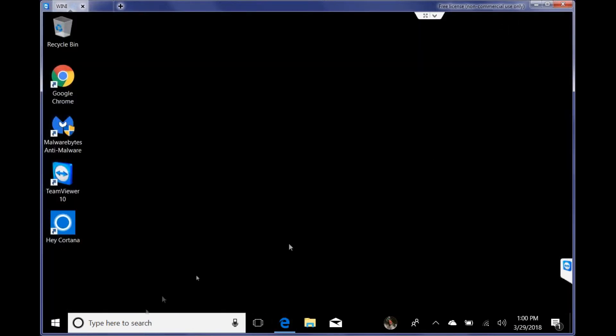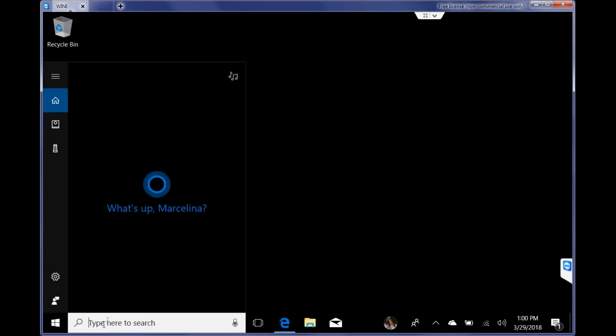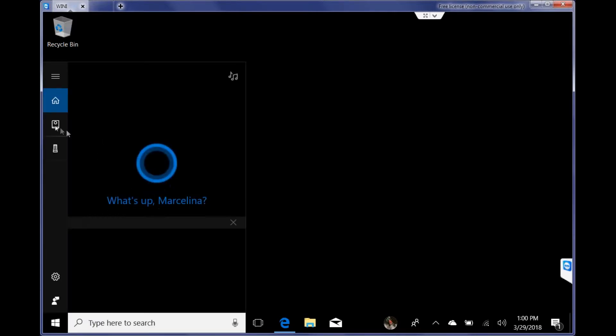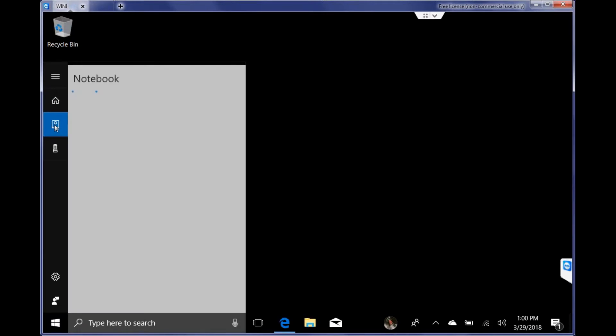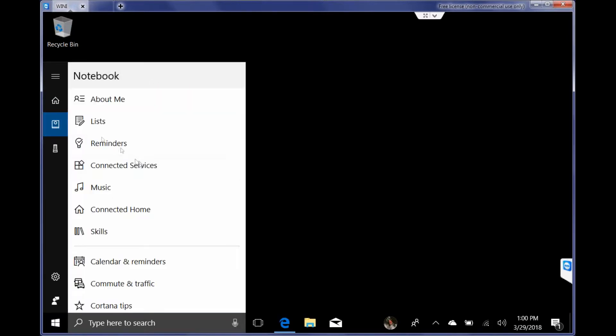So I'll show you what I've done here. If I click on the type to search or Cortana box, my mom's name is Marcelina. If I click on this little box here, this will show you what I've got set up so far. If I go to reminders...